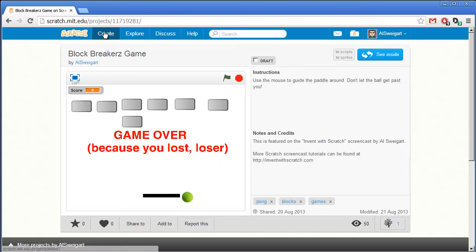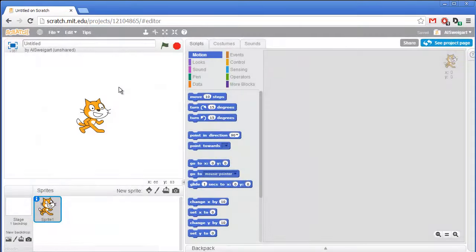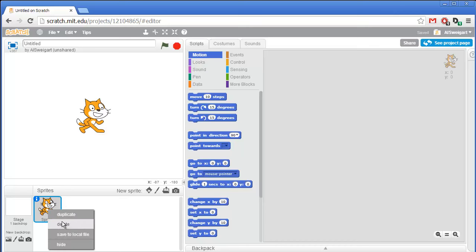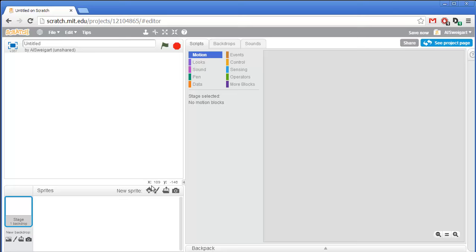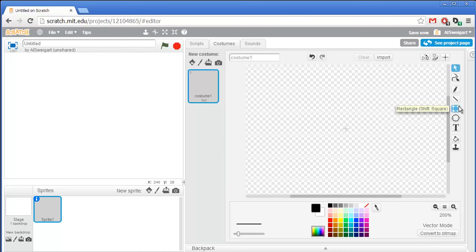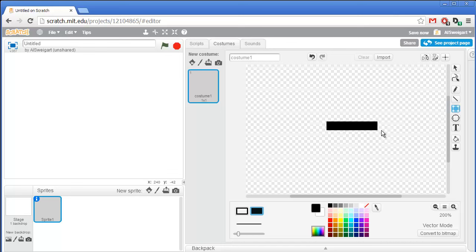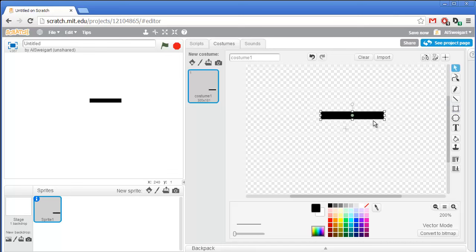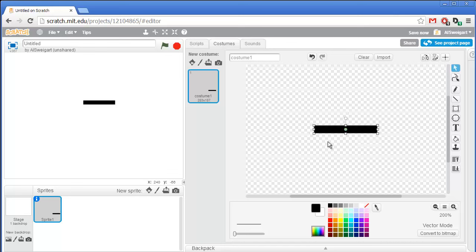Let's start up the Scratch editor by clicking on the Create button. We won't need this cat sprite, so I can go ahead and right click on it and select Delete. Instead we're going to paint a new sprite — it'll just be a simple black rectangle for the paddle. I'll click on Convert to Vector and then select the Square tool. Make sure you have the filled-in square tool; we don't want to just draw the outline. Then draw a black rectangle, maybe about that big.